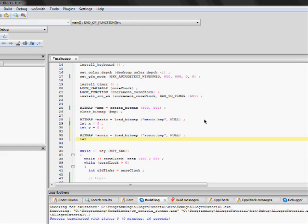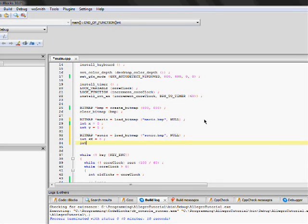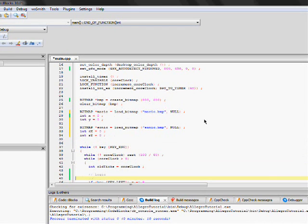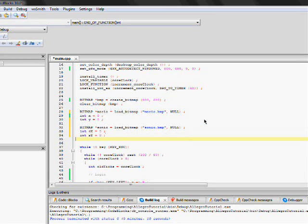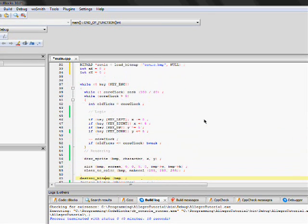We need to store his position data because he's going to assume different positions independently of Mario. We're going to have to name his position variables something other than X and Y, because those are Mario's. So let's name them SX and SY for Sonic's X and Sonic's Y. We're going to initialize those to zero. So now we have the information we need to draw Sonic where he needs to be drawn.